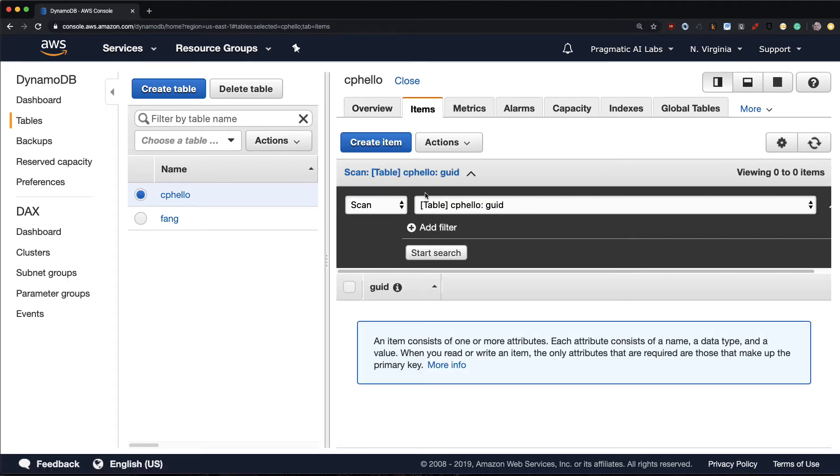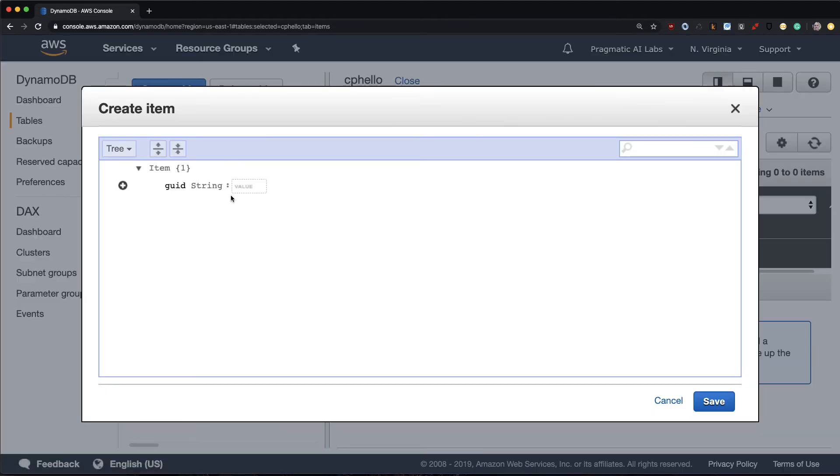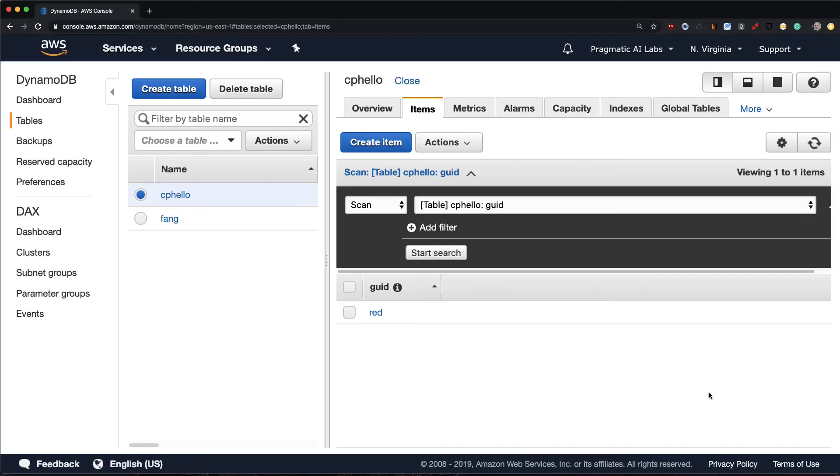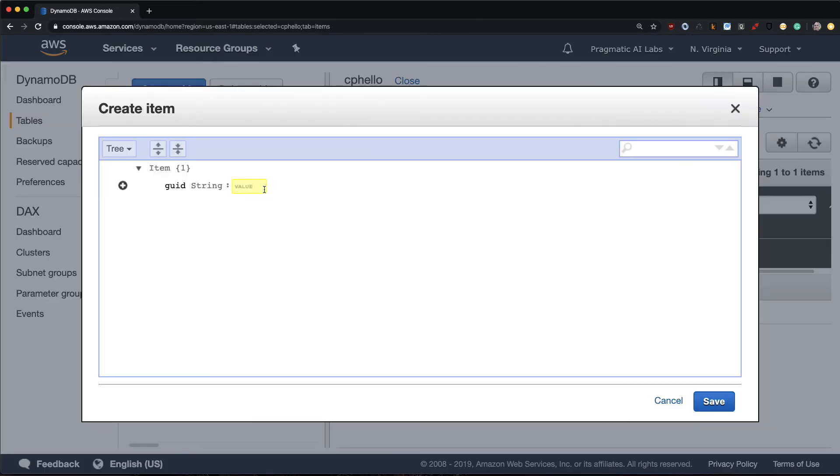If I want to add things in here, I just say create item and I just need to put in whatever is going to be my globally unique ID. In this case it could be red, that could be a string, and then I can create another item, call this blue.